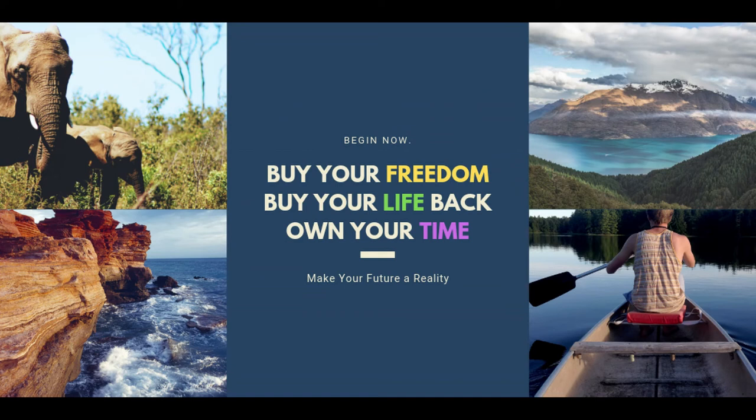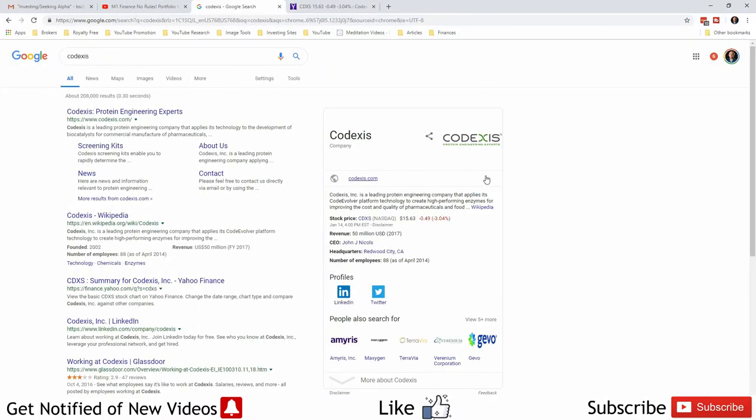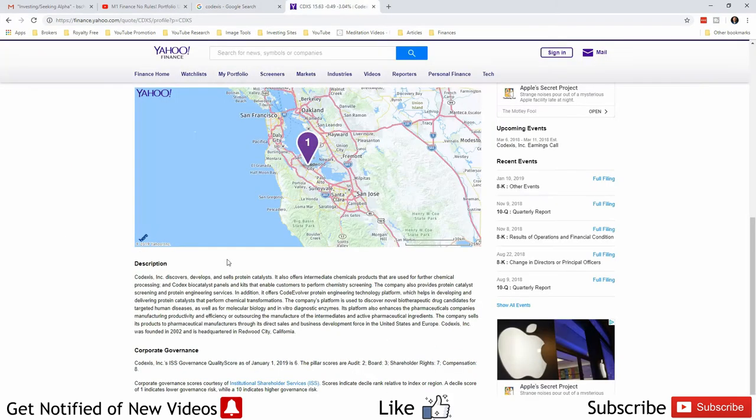So I did a search on Codexis to find out what it was because I have no idea. Protein engineering experts for pharmaceuticals and enzymes, that's interesting. Discovers, develops and sells protein catalysts.